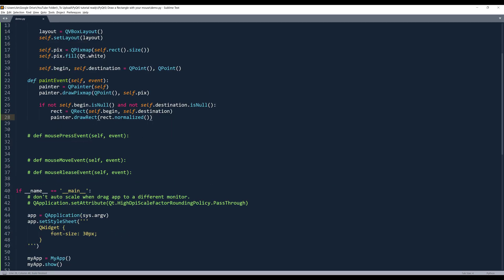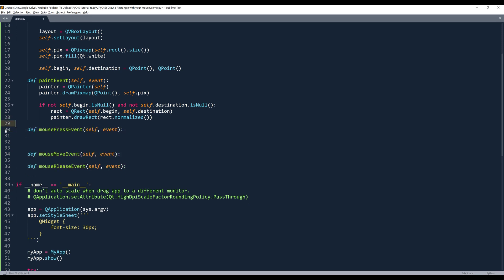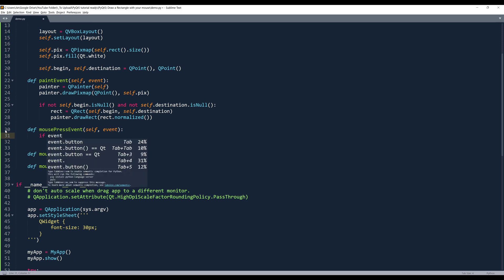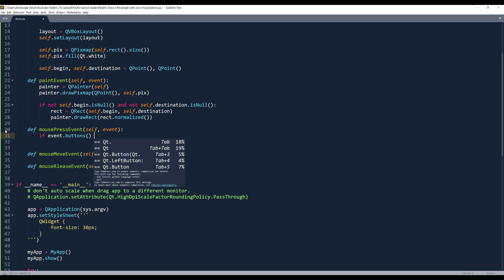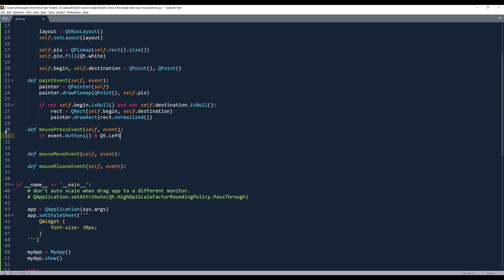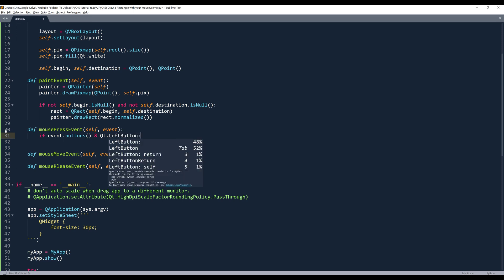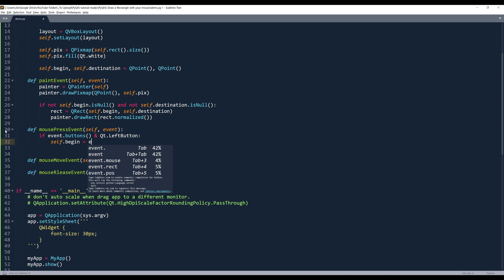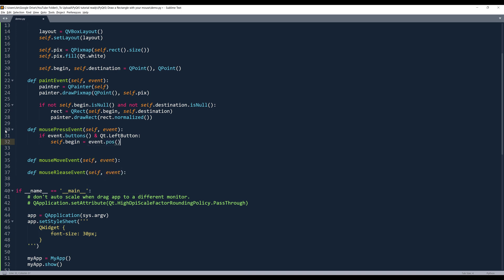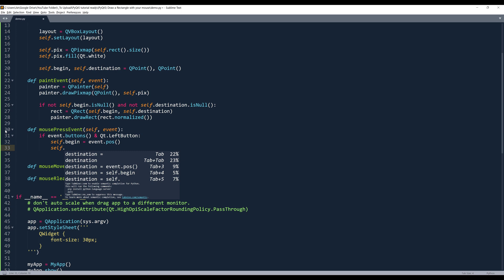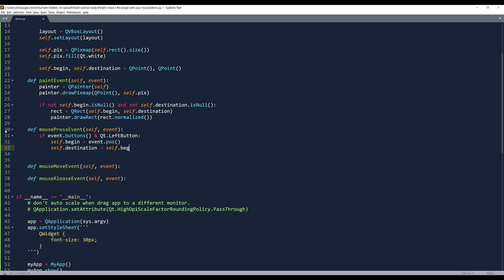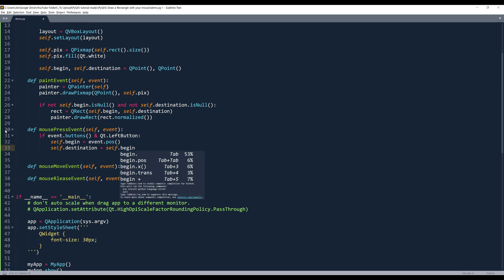Now let's handle the mouse press events. Here I'm going to insert an if condition. So if the button that I'm pressing using my mouse is the left button. Then I want to grab the mouse position. And here I'll assign the destination corner. It's equal to the beginning corner. And I'll update the event.